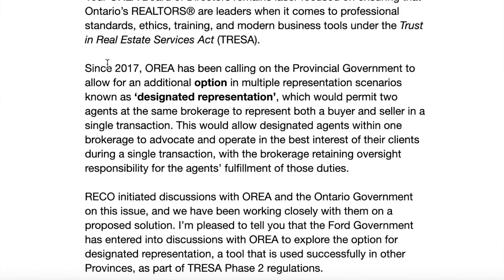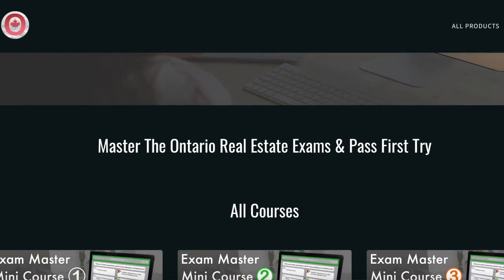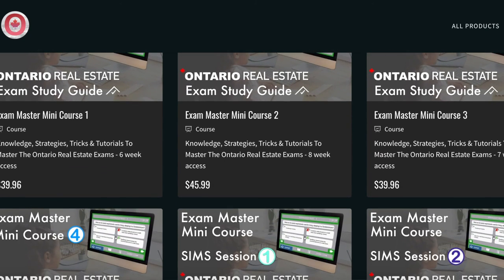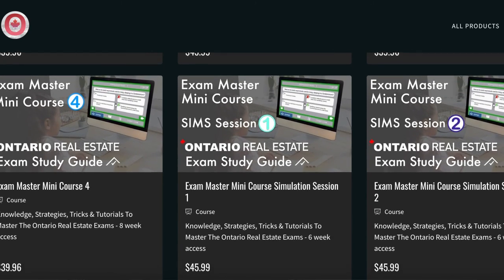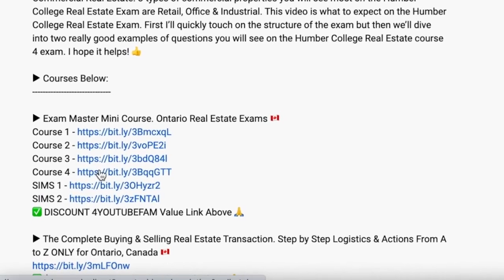Phase 2 is going to be focused on multiple representation, now being designated representation. If you are in the Humber College real estate program right now, this new TRESA update is due to be dripped into the material and exams starting April 21st, and it should all be updated for Phase 1 by the end of May. Look to my exam master mini courses in the description below, all the way from course one to Sims 2 — they will be updated as soon as this new information is dripped out.